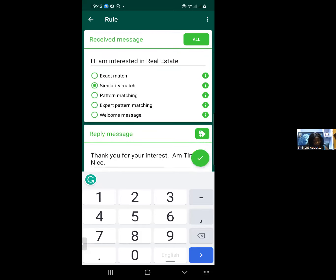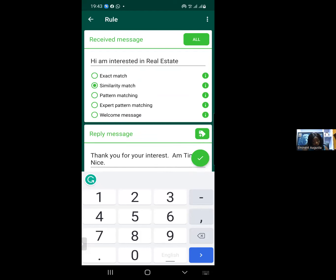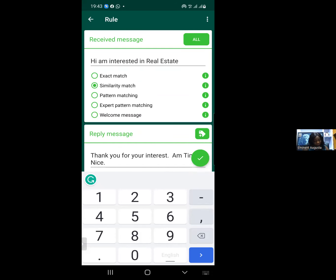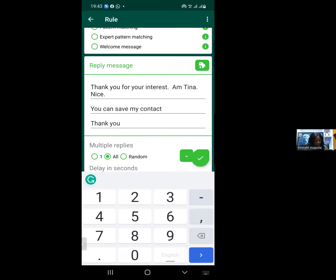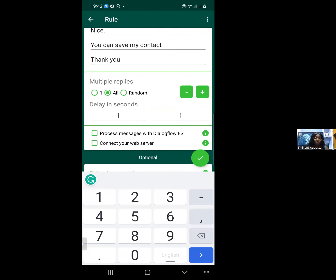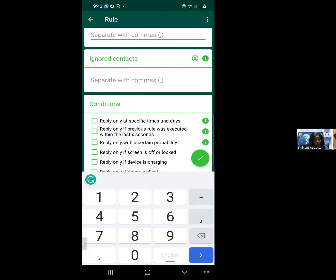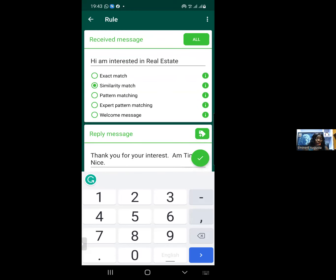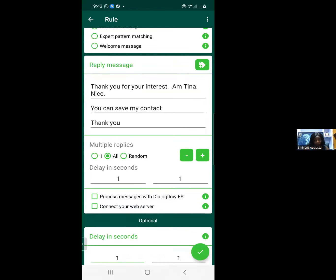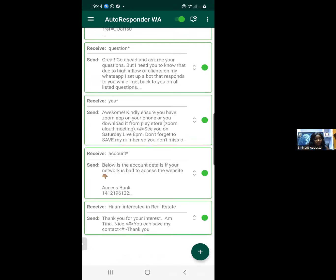So once you're done setting the rule — remember: first, put in the received message the bots should watch for, choose similarity match or pattern match, then specify what messages to send on your behalf. If it's only one message, click 'One.' If more than one paragraph, click 'All' and use the plus sign to add paragraphs. Set your delay time in seconds — one or zero. Then click the green or yellow button with a checkmark to save.